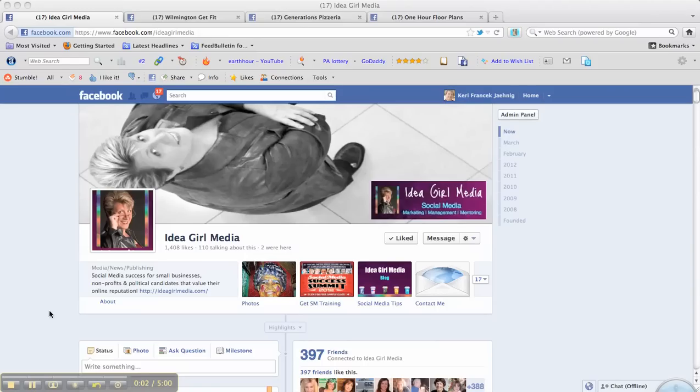Hi there, this is Carrie with Idea Girl Media coming to you from my Facebook page the day after Facebook rolled out the timeline format for business pages.